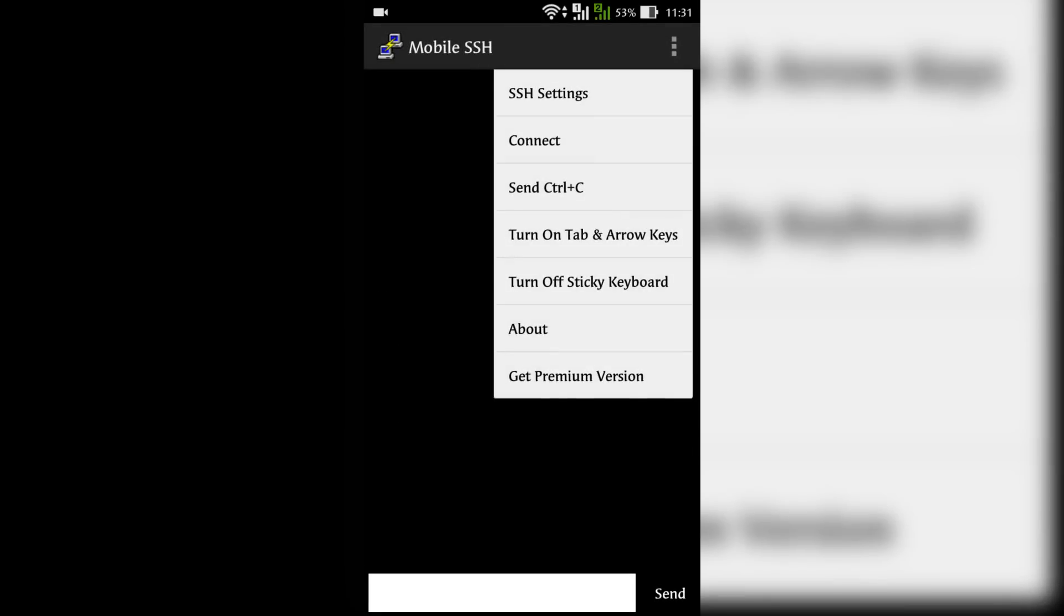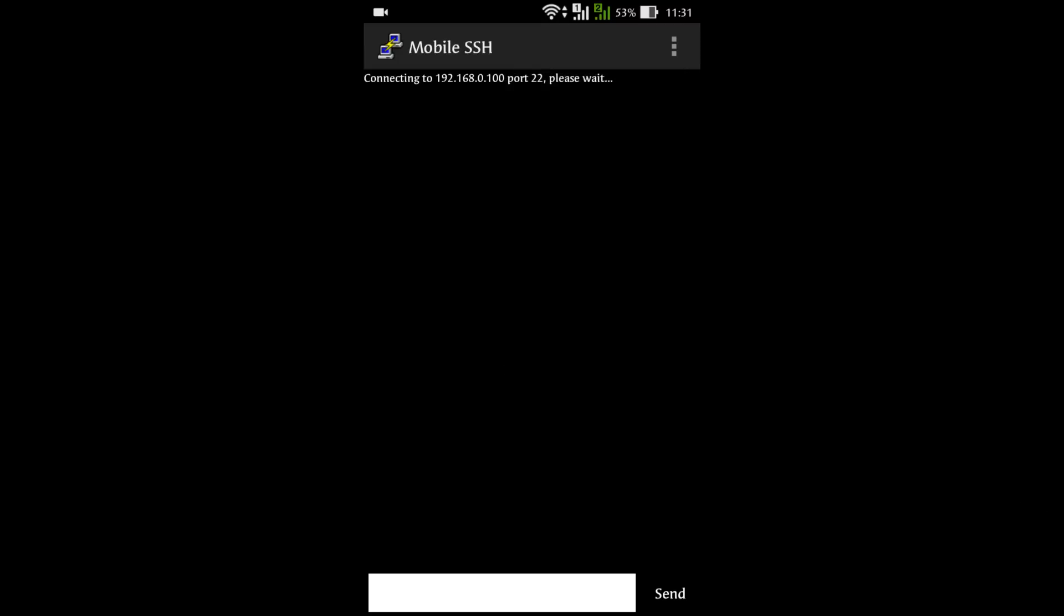Click on connect and wait for the connection to occur. When username is asked, type pi and send. The password will be raspberry. This username and password are the default ones.